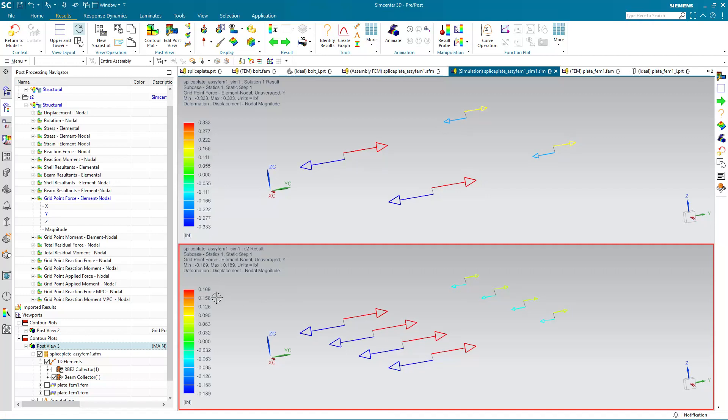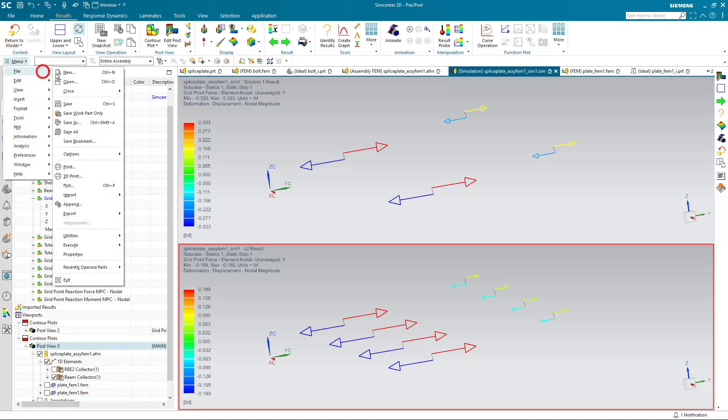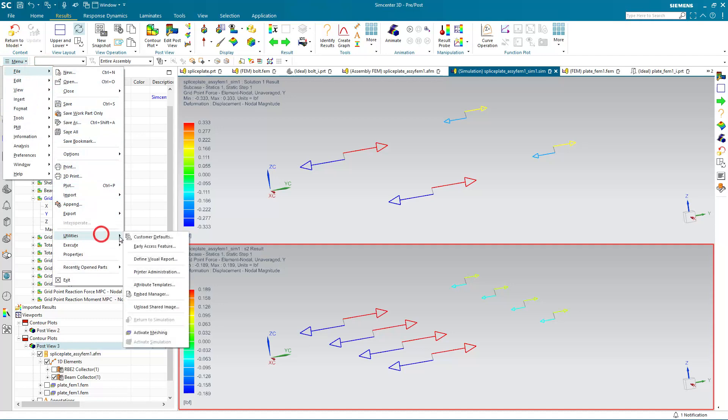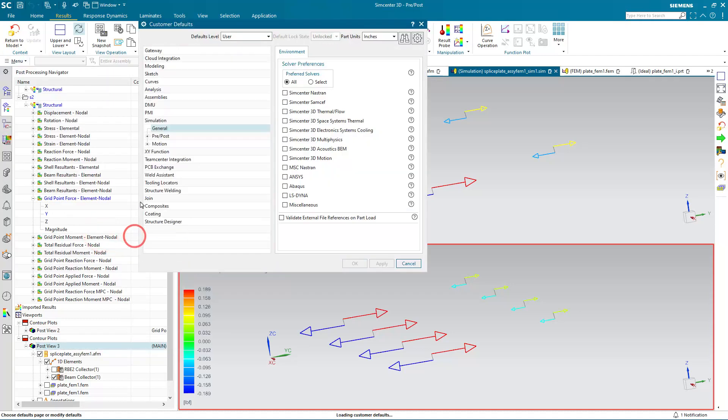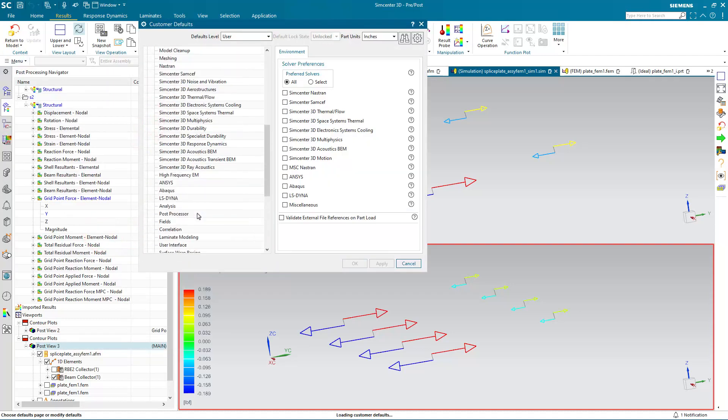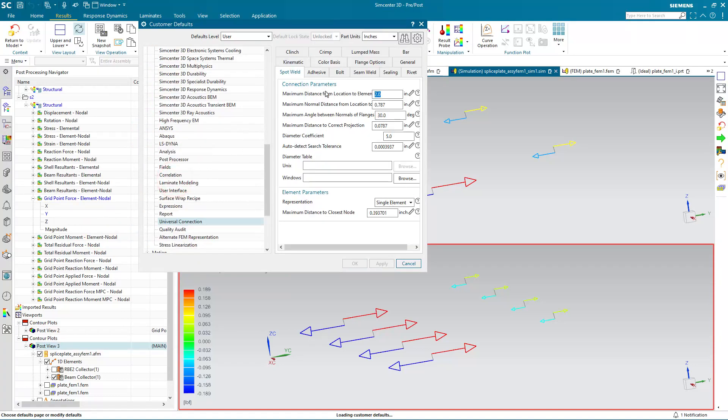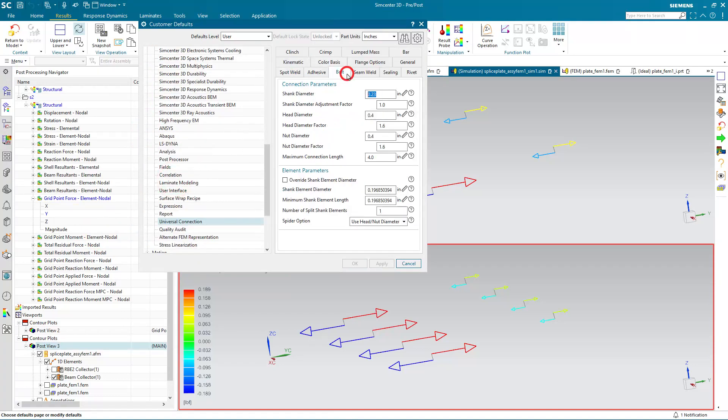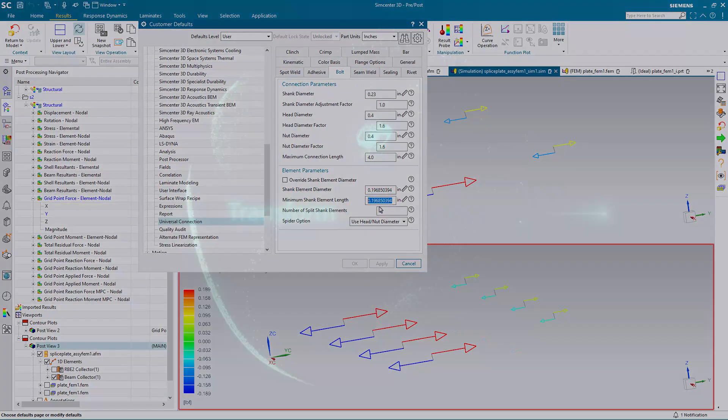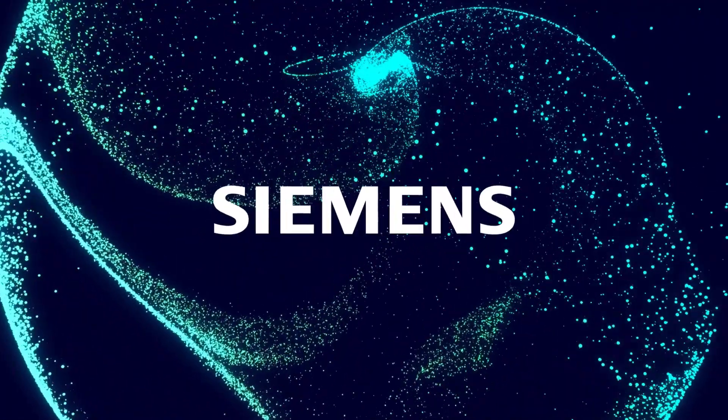Now to make that change to customer defaults, what we'll do is go to File Utilities, Customer Defaults, Simulation, Pre-Post, Universal Connections, Bolt. And then we can decrease the minimum shank element length.